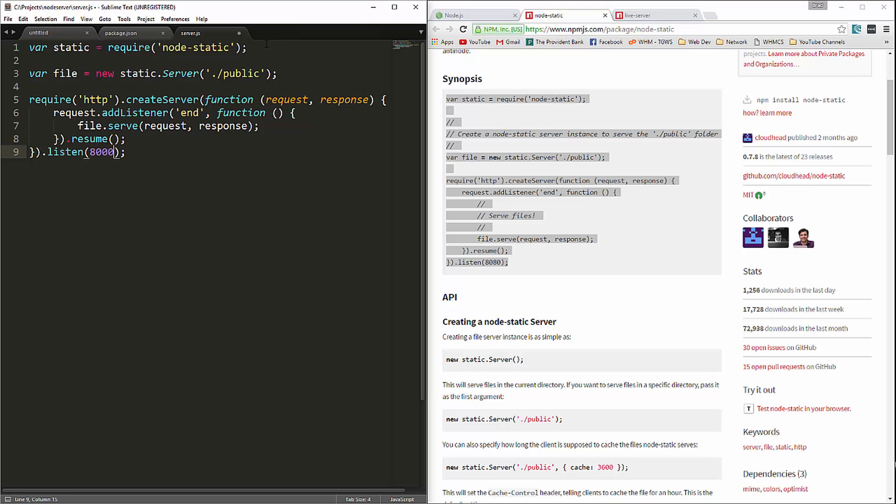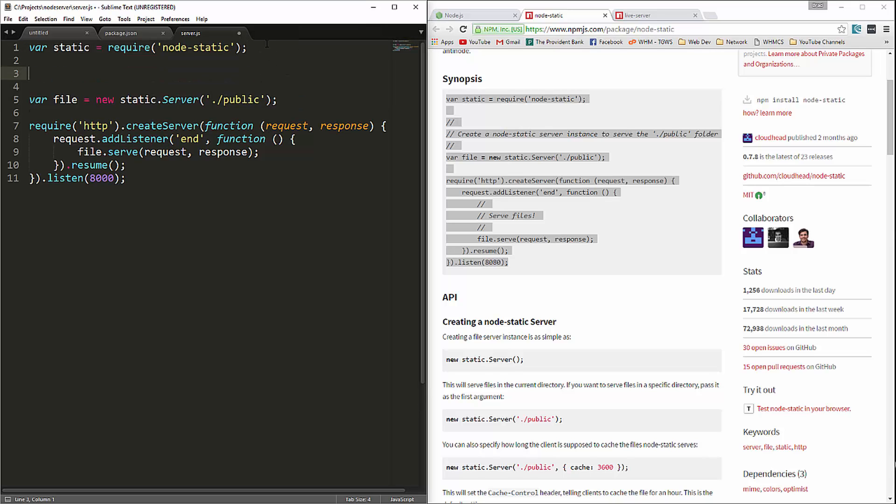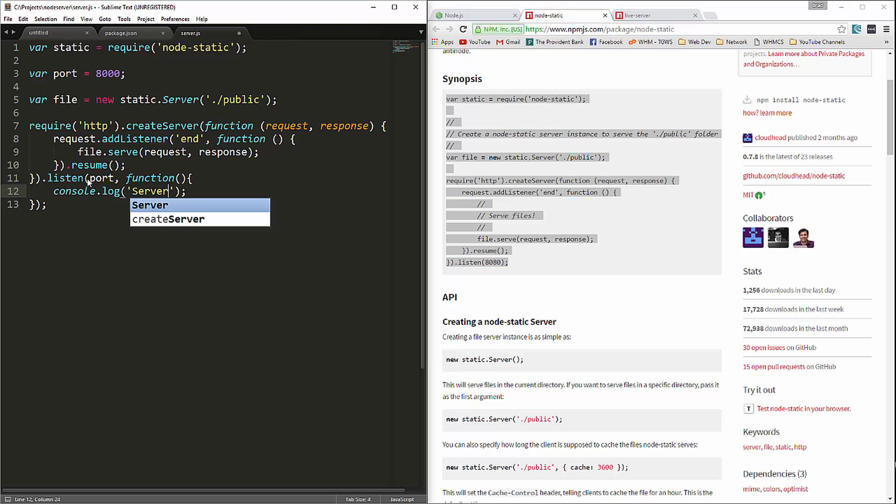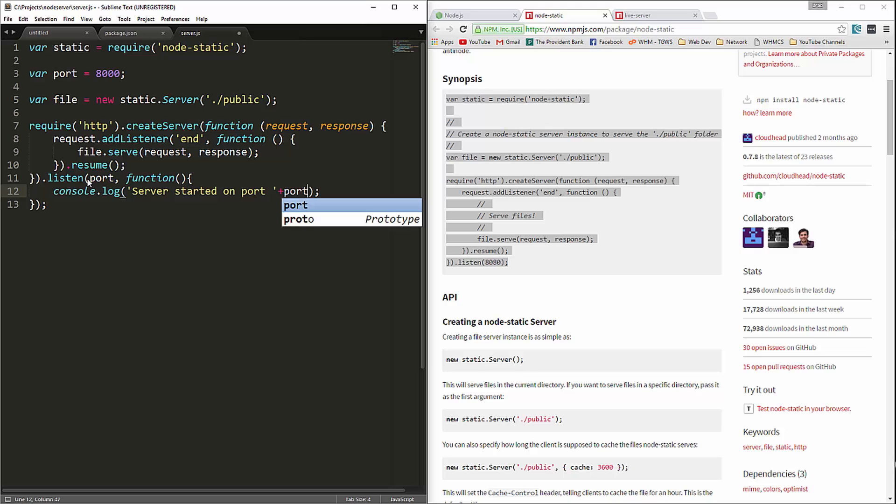Actually, you know what I usually like to do is have a port variable. So we'll say port equals 8,000 and then down here we'll say port. And this also takes in a callback function. So you can have something happen after it runs. I just want to do a console log. We'll say server started on port and then we'll just concatenate that port variable. And that should do it. So let's go ahead and save it.